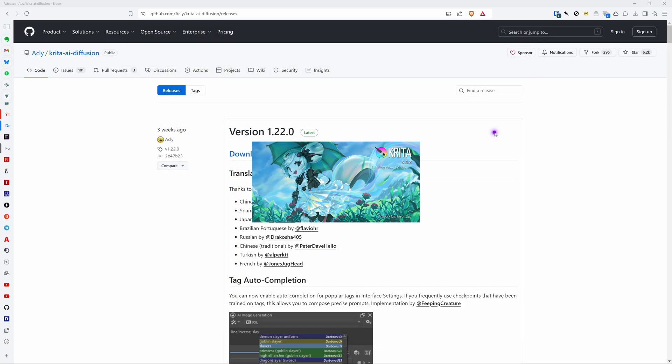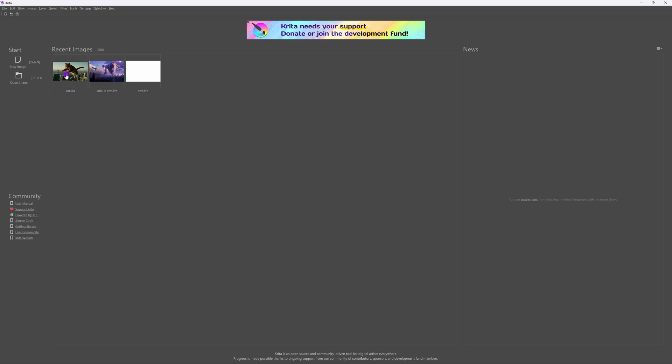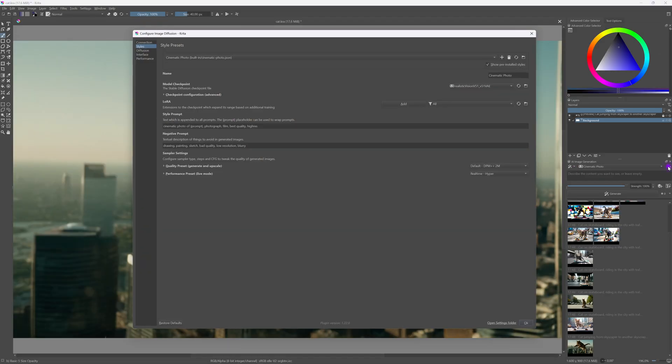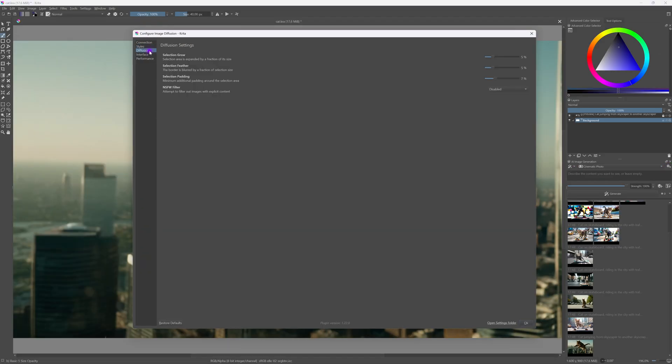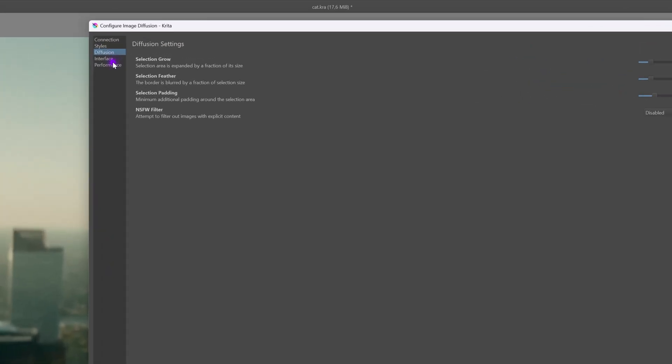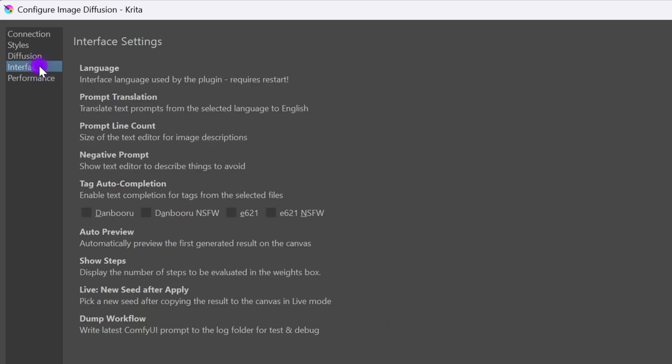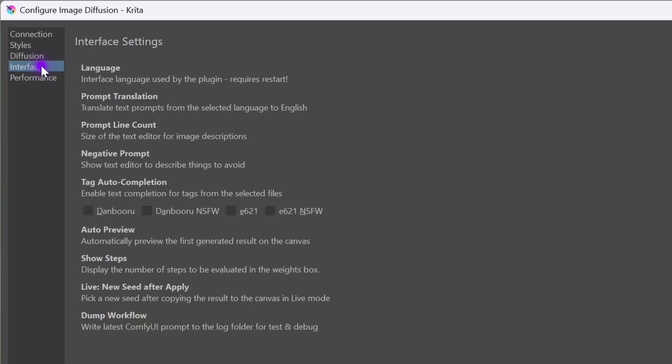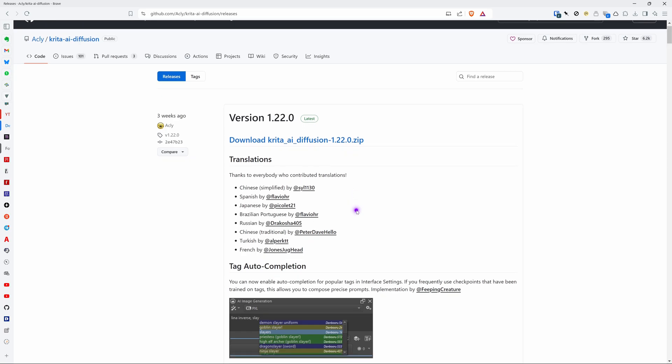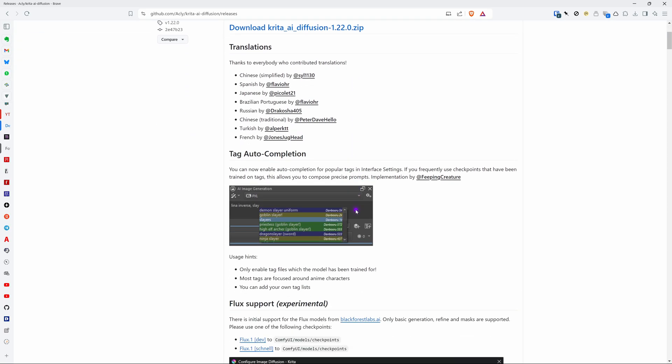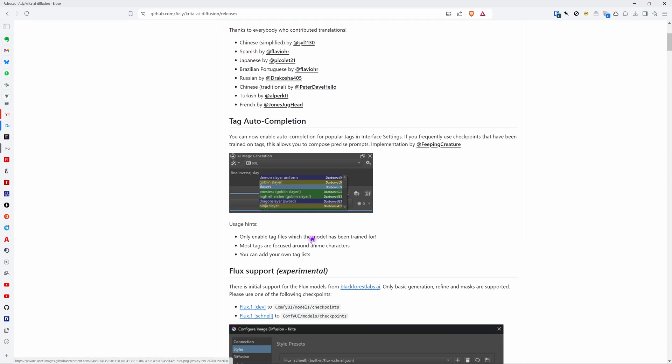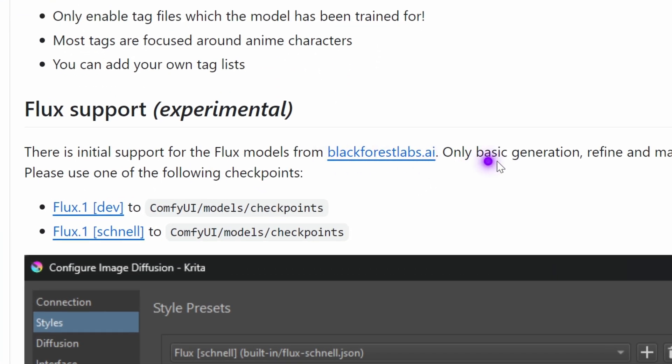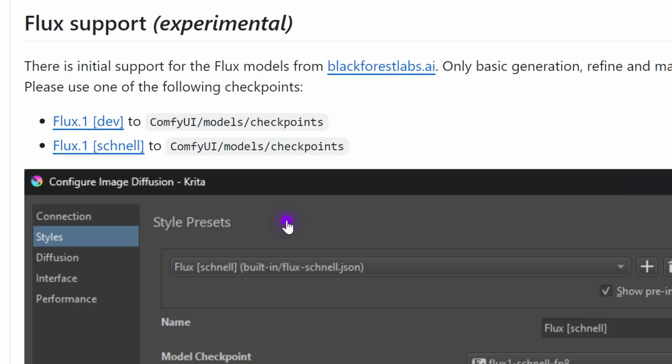Let's start Krita again and check the plugin settings again. It looks like all is working as it should and there are some new features like multi-language support, tag completion and much more which is all nicely documented in the changelog in the releases page. What I'm most interested about is the flux model support.